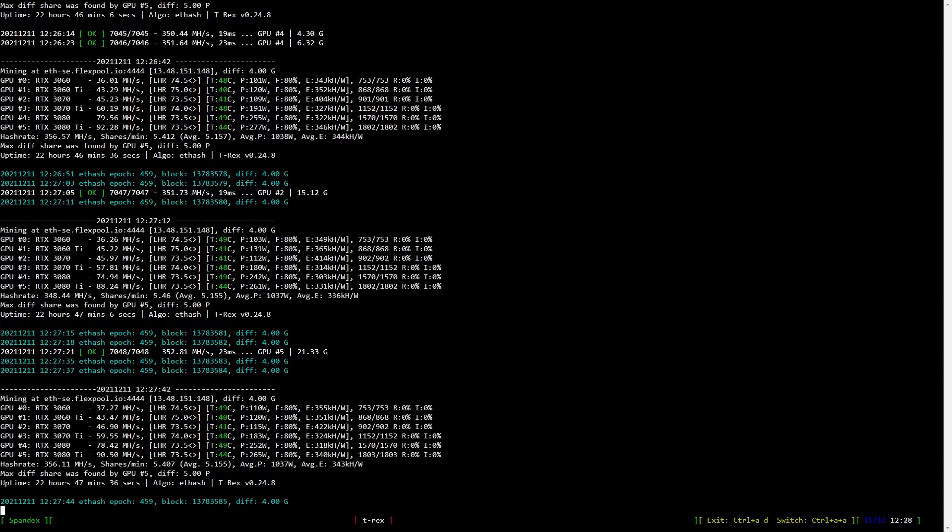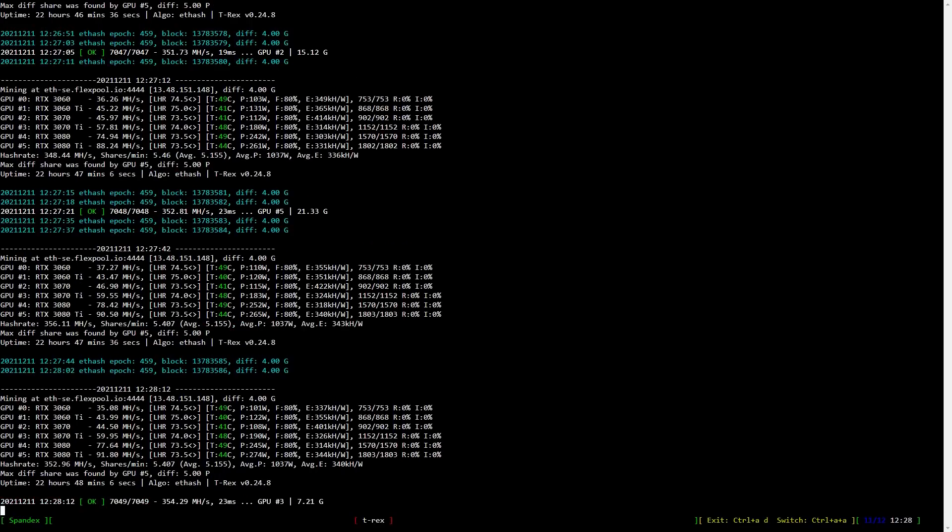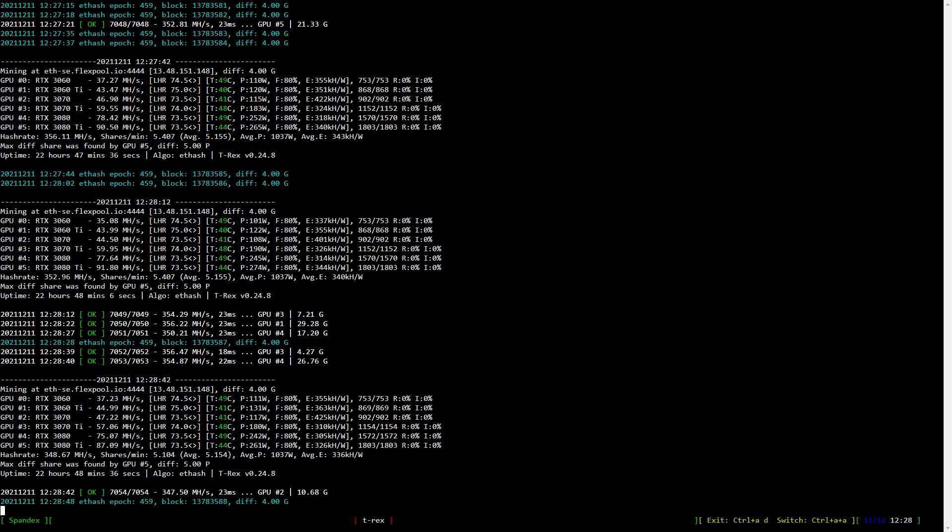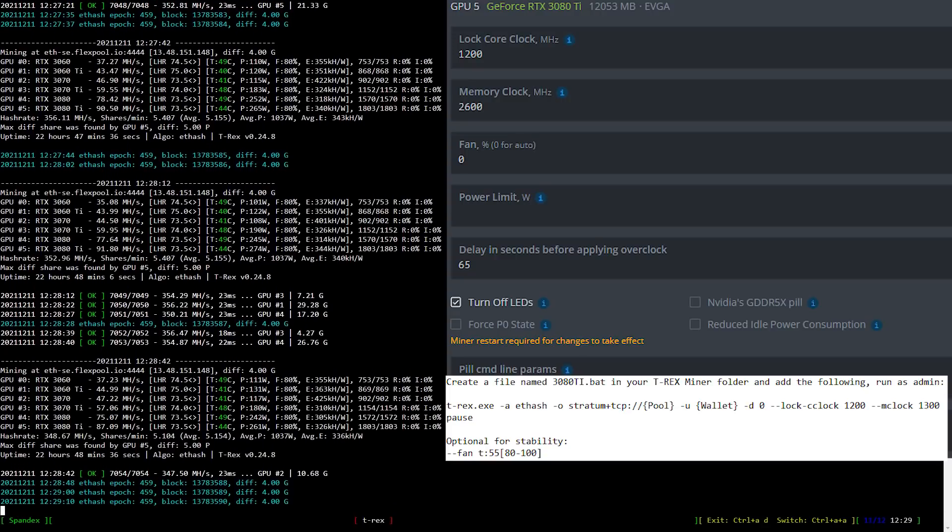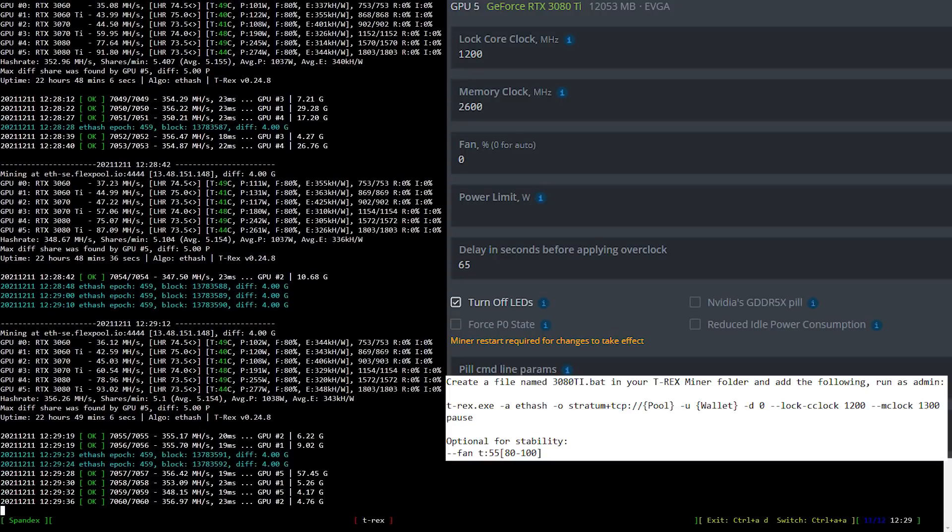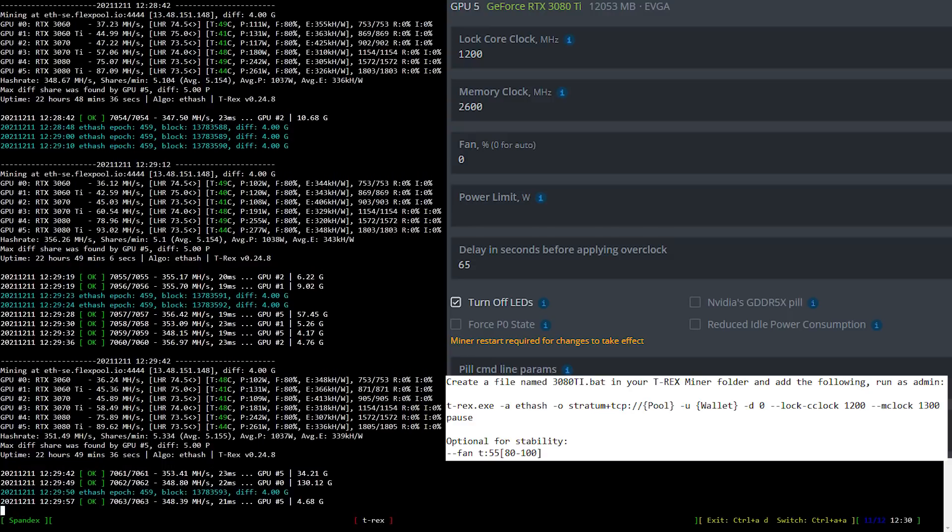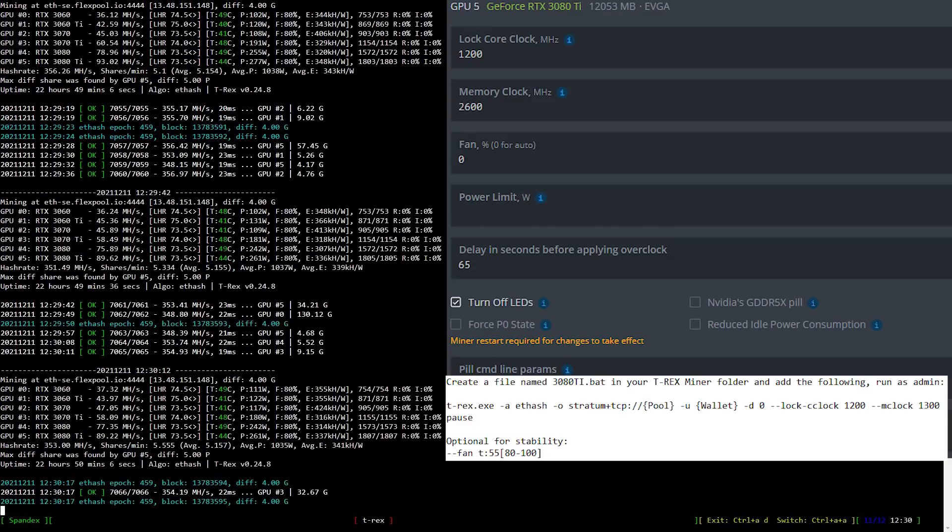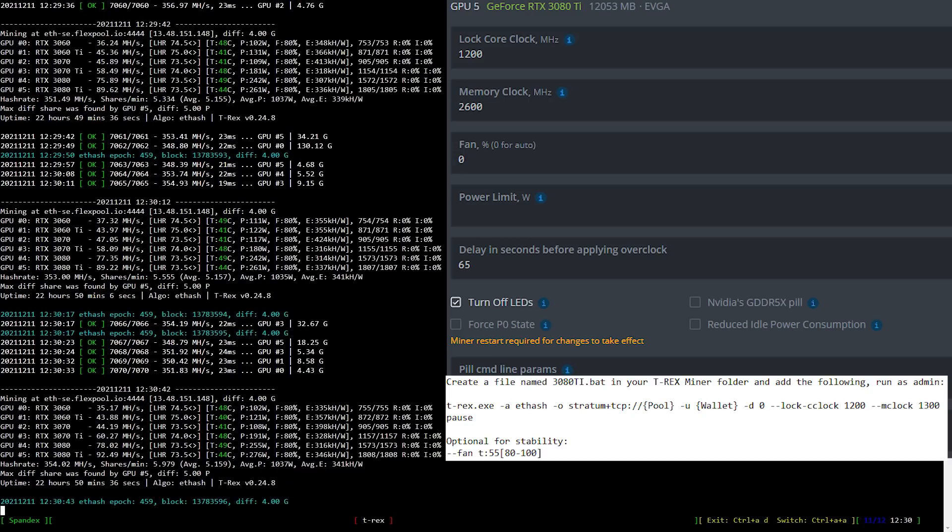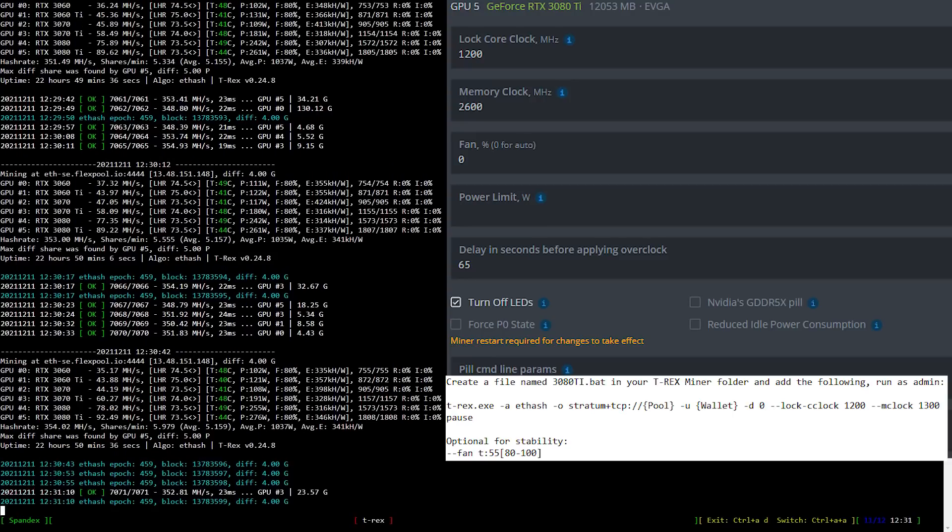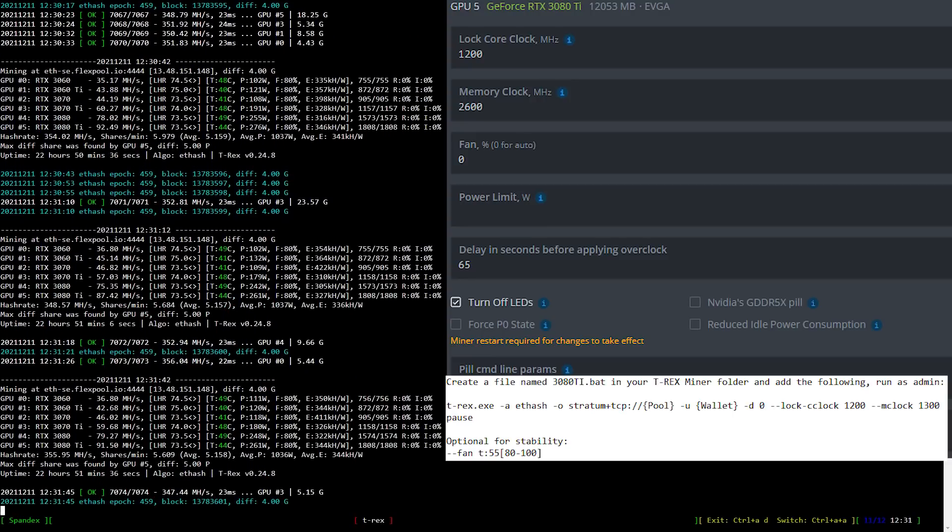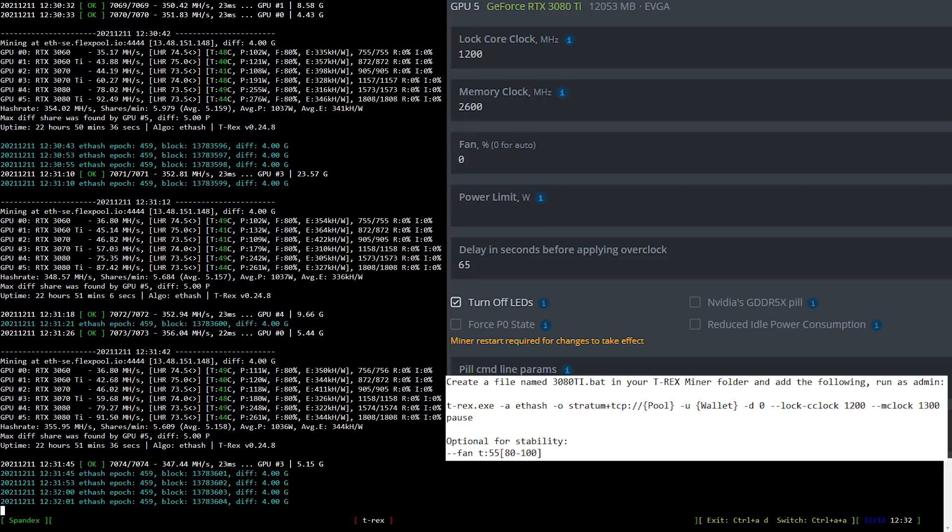Now, let's have a look at the overclock settings for the RTX 3080 Ti with the BIOS update. I locked the core clock at 1200 and set the memory clock to 2600, which is 1300 in Windows. I used to set the core clock at 1500, but that is not necessary anymore, and now it actually goes above 90, which is very nice. Check the description for a link or click the card up here.